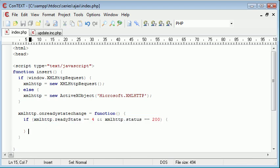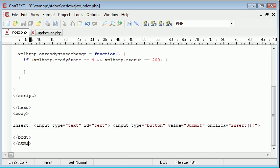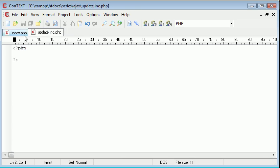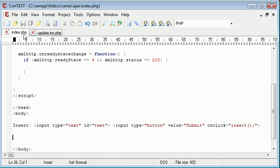So now under our insert field here, we're typing the value that we want to insert into our database. We're going to create a div. And what this div is going to do is it's going to feed back the information from our update.inc.php file when we create it. And the reason for this is when we've inserted the data, we're going to tell the user that the data has been inserted.